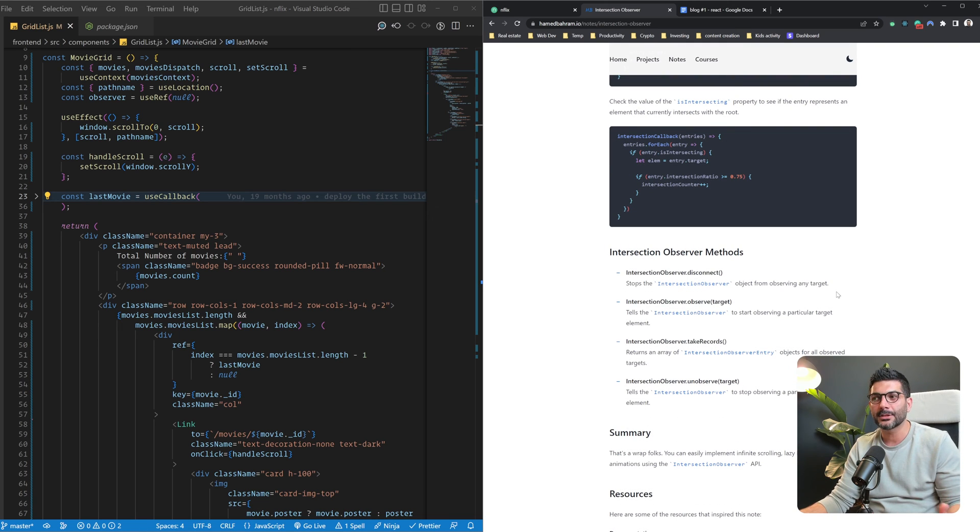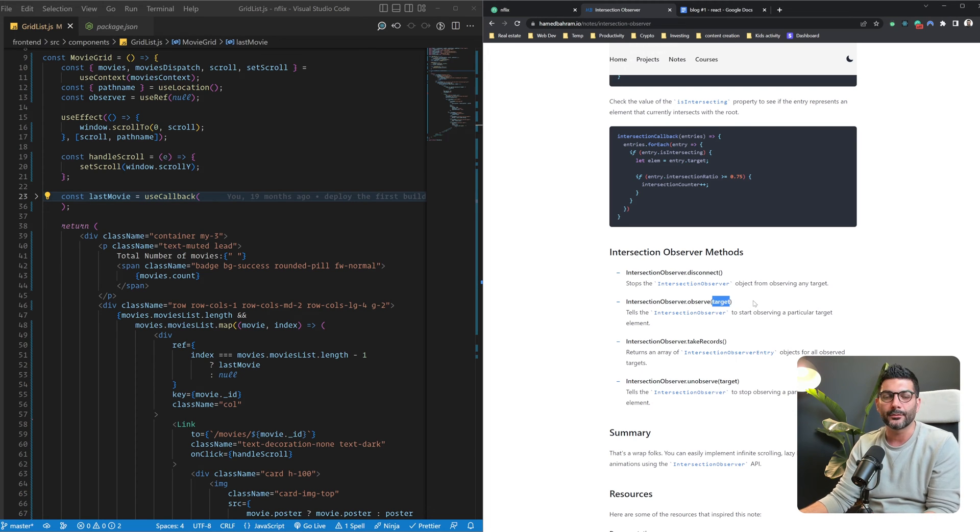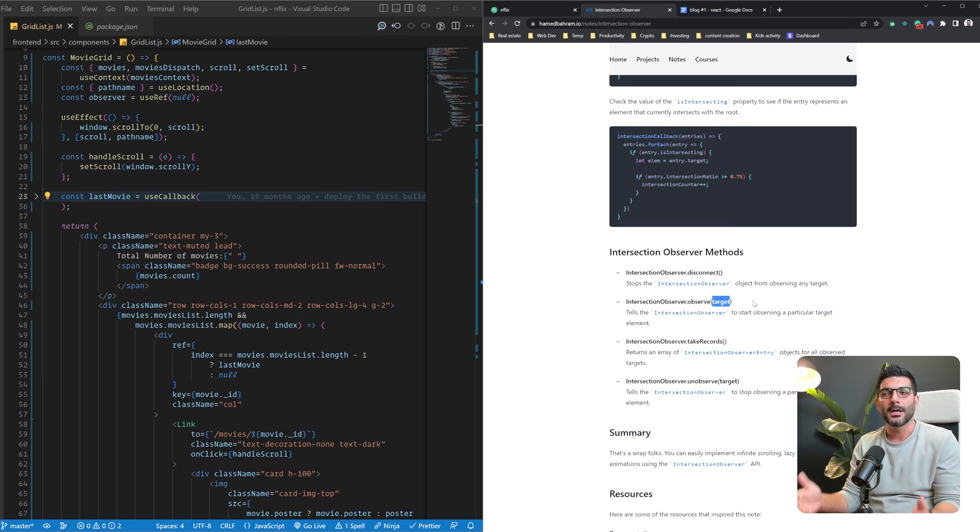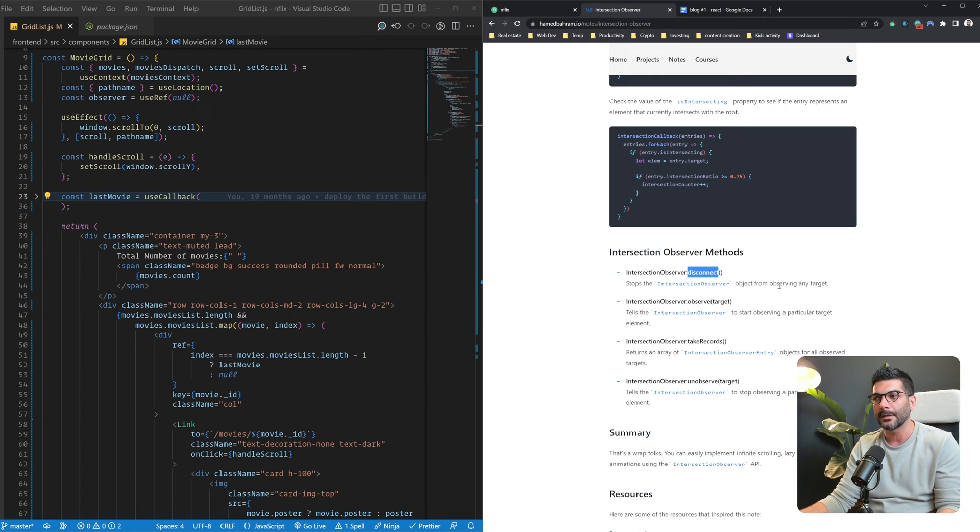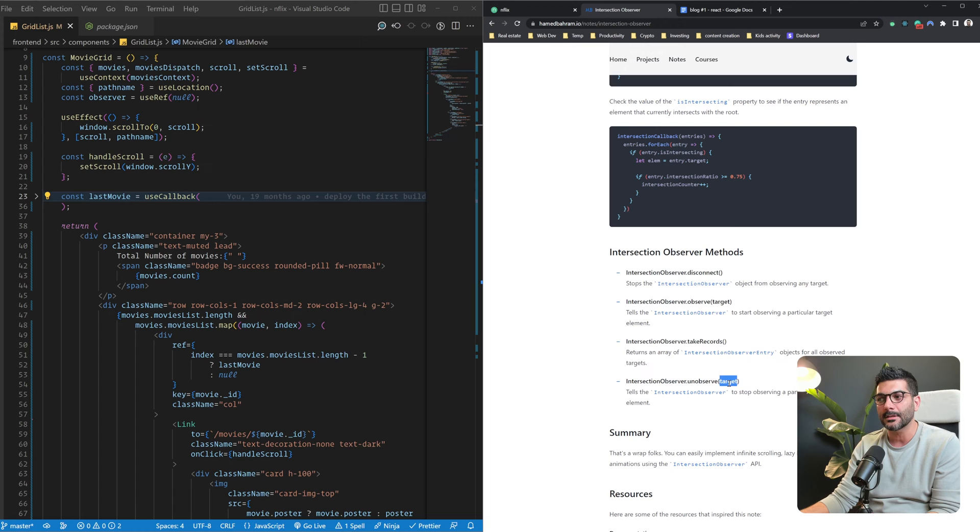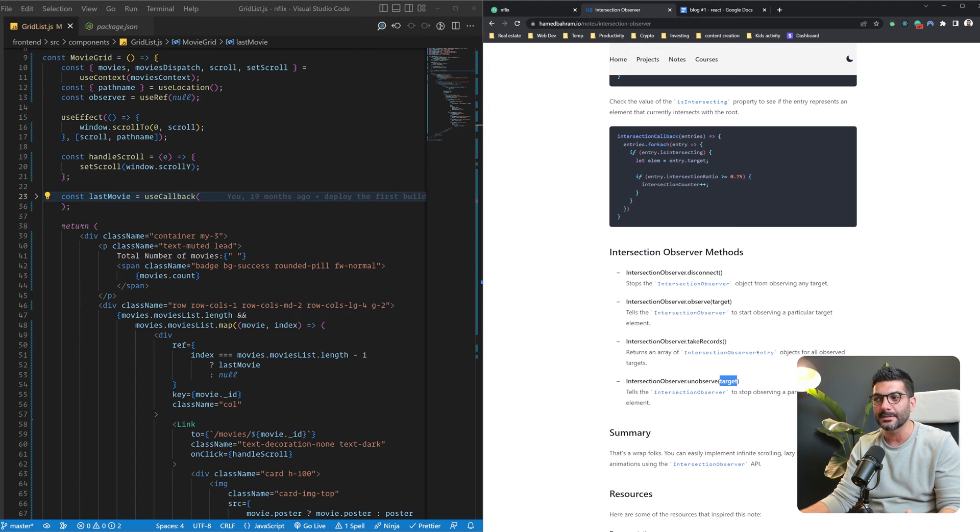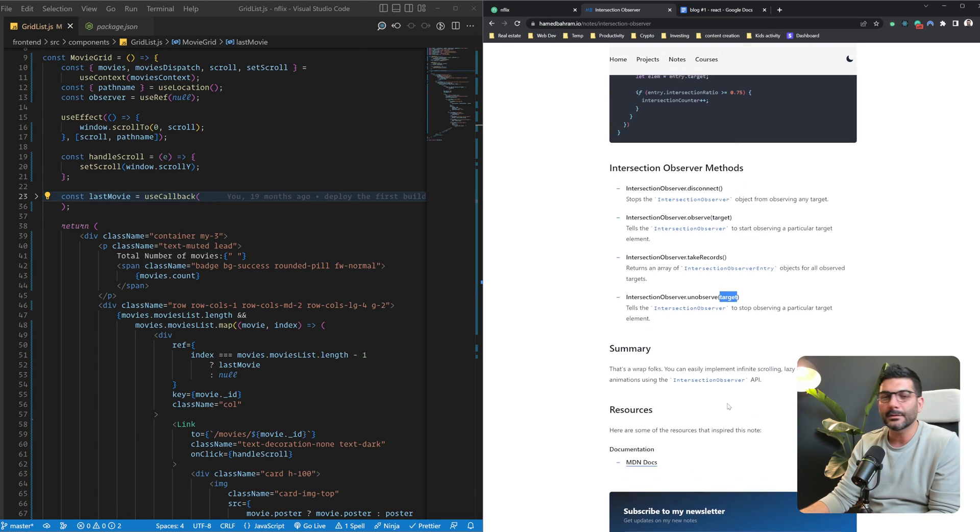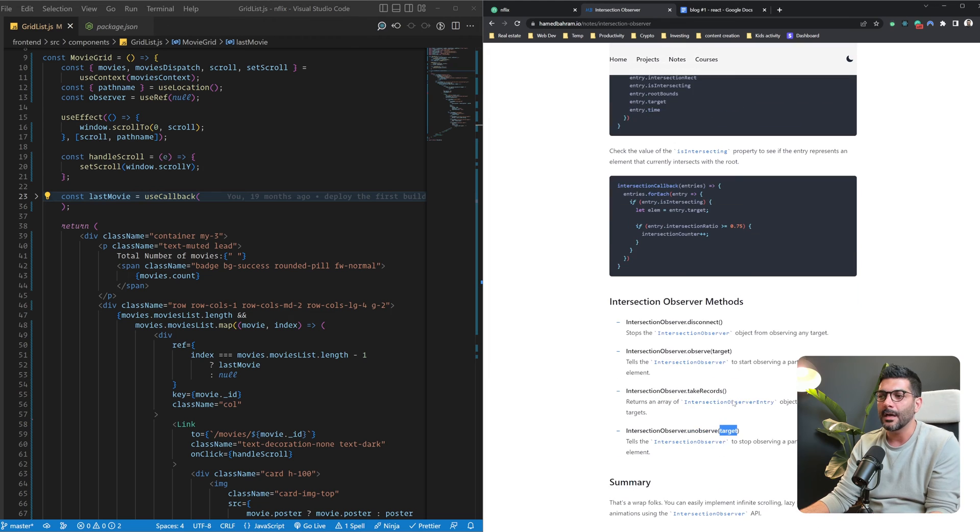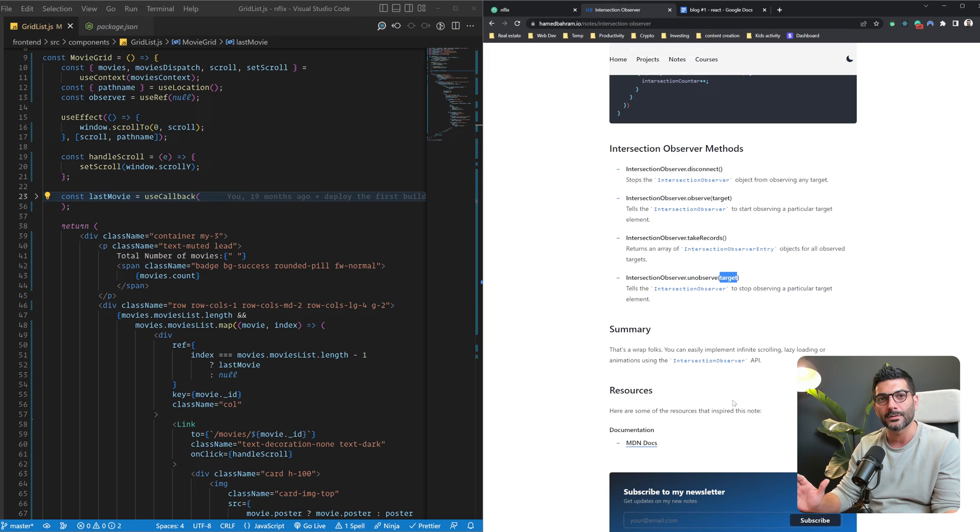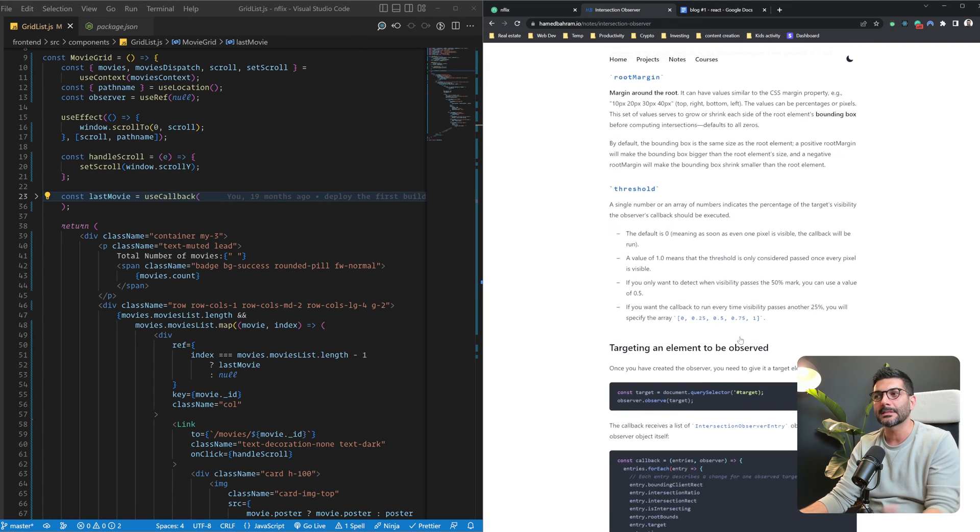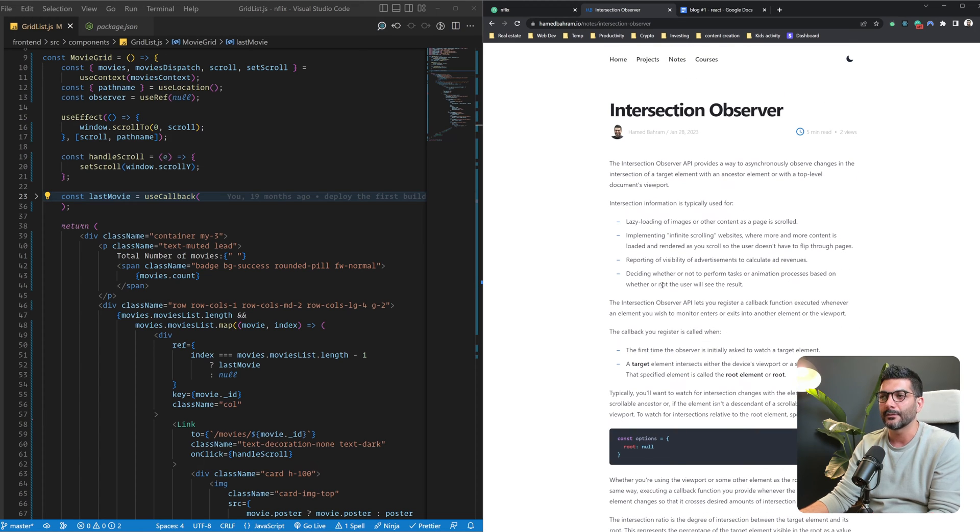Now, your intersection observer instance or object has different methods on it. As we've seen, the observe method is for you to pass a target and start observing that specific target. Now, you can call disconnect on it, which stops the observer from observing any target. So, it just disconnects the observer altogether. You can call unobserve on it and pass a target, which then tells the observer to stop specifically watching for this specific target. Again, if you want, have a look at the post. It's the summary of what you would find in the MDN documentations or different pages for the API and for the constructor. I've just condensed it here in one note, so it's simple and easy for you to do.